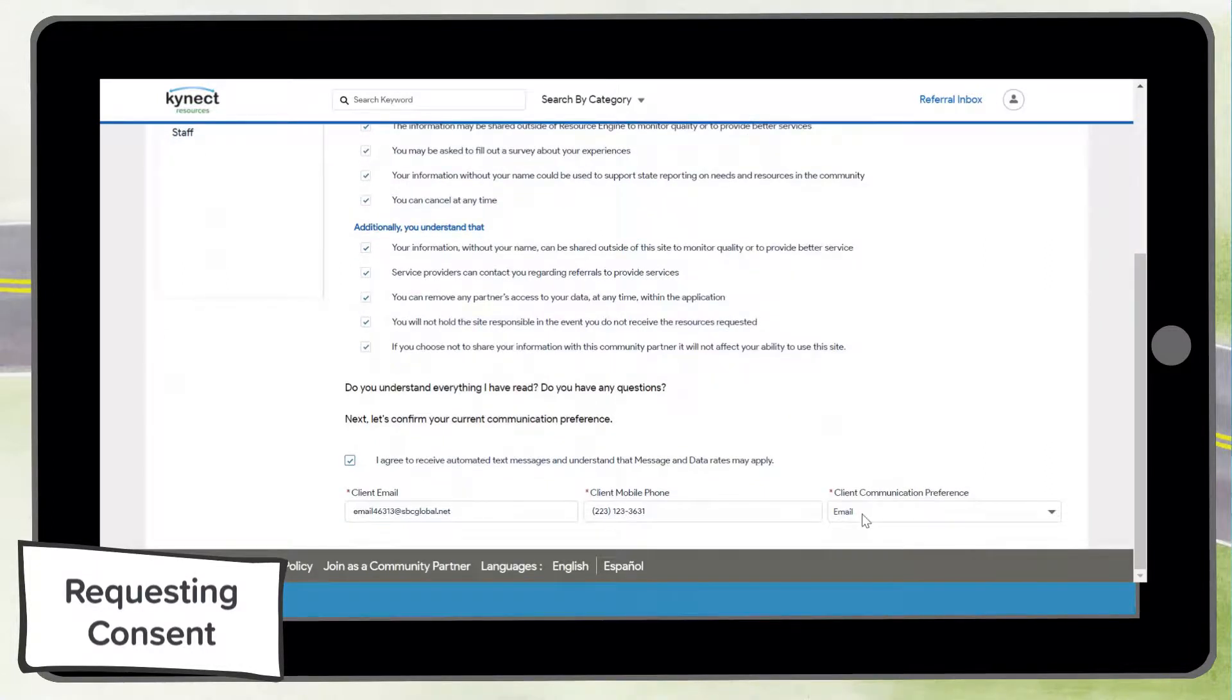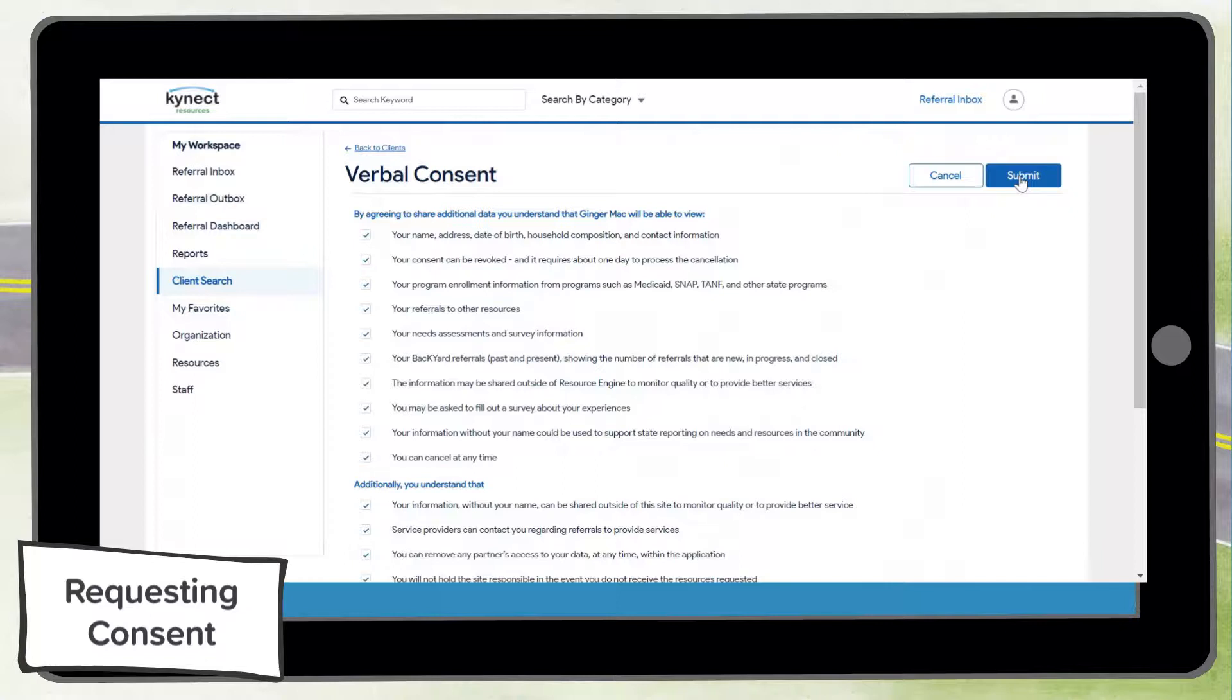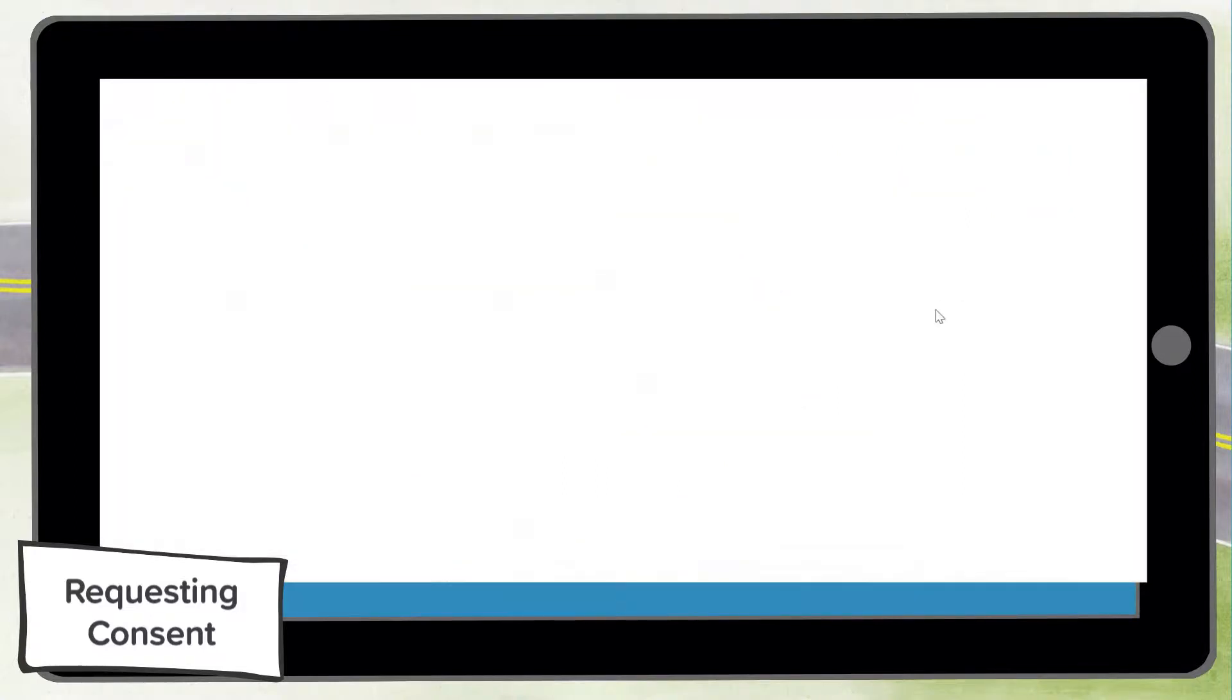You may also select verbal to request consent verbally from the resident if you are speaking with them over the phone or in person. When requesting verbal consent, you must read the consent form aloud to the resident word for word.